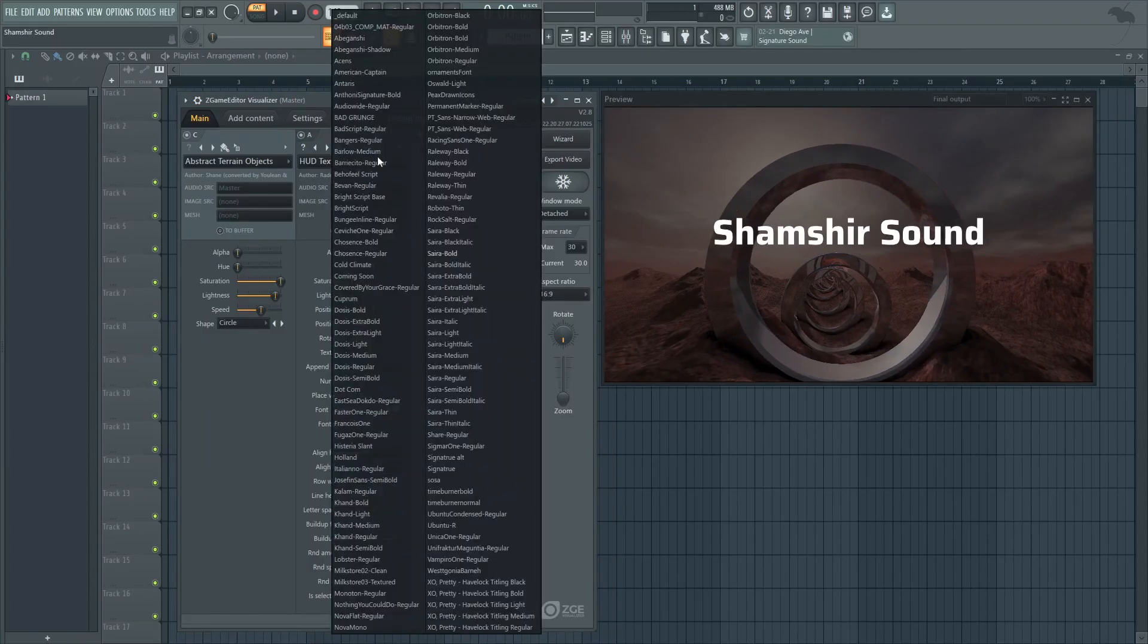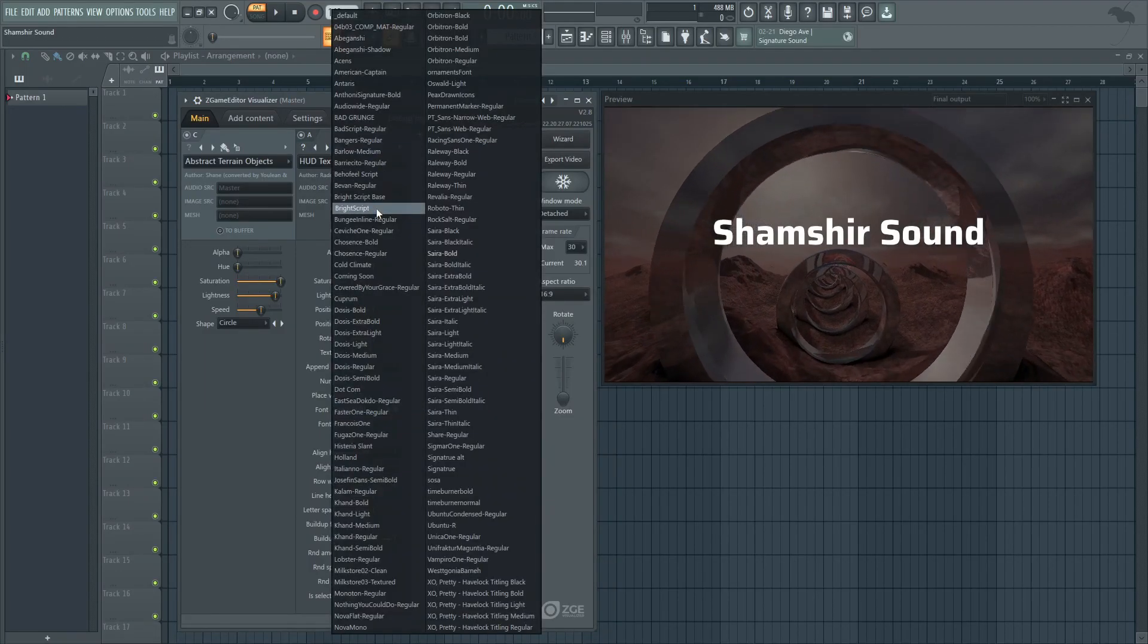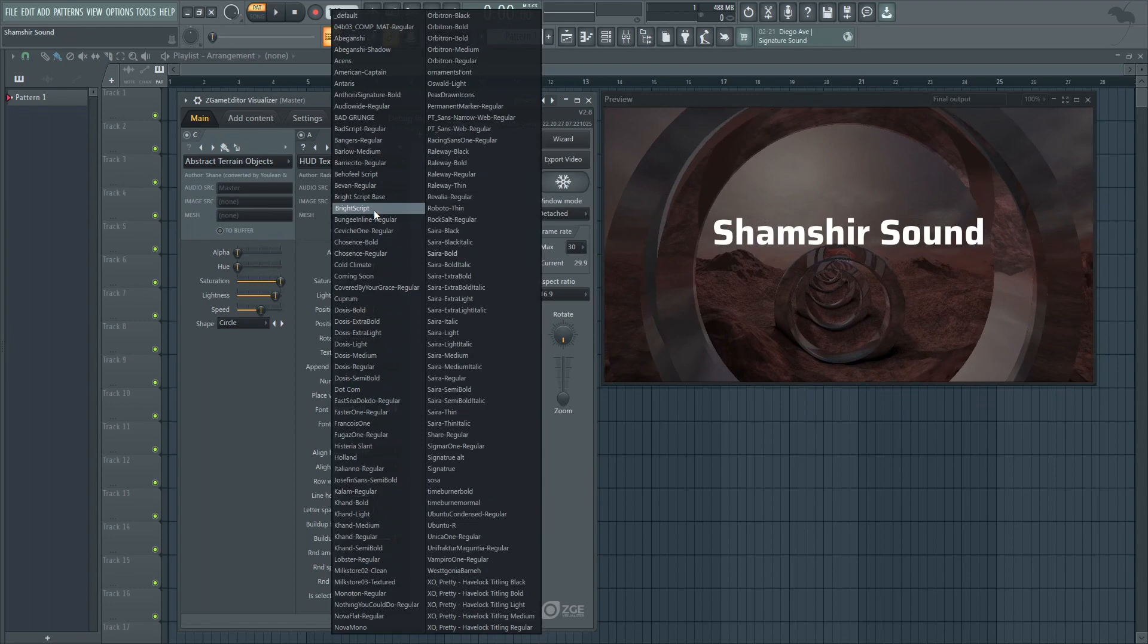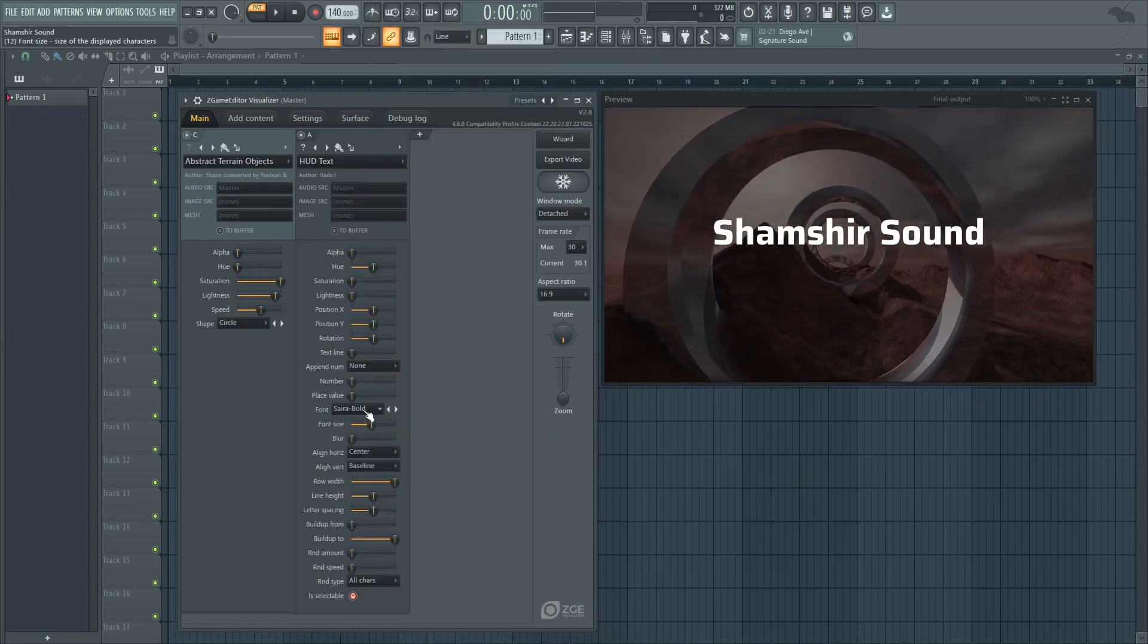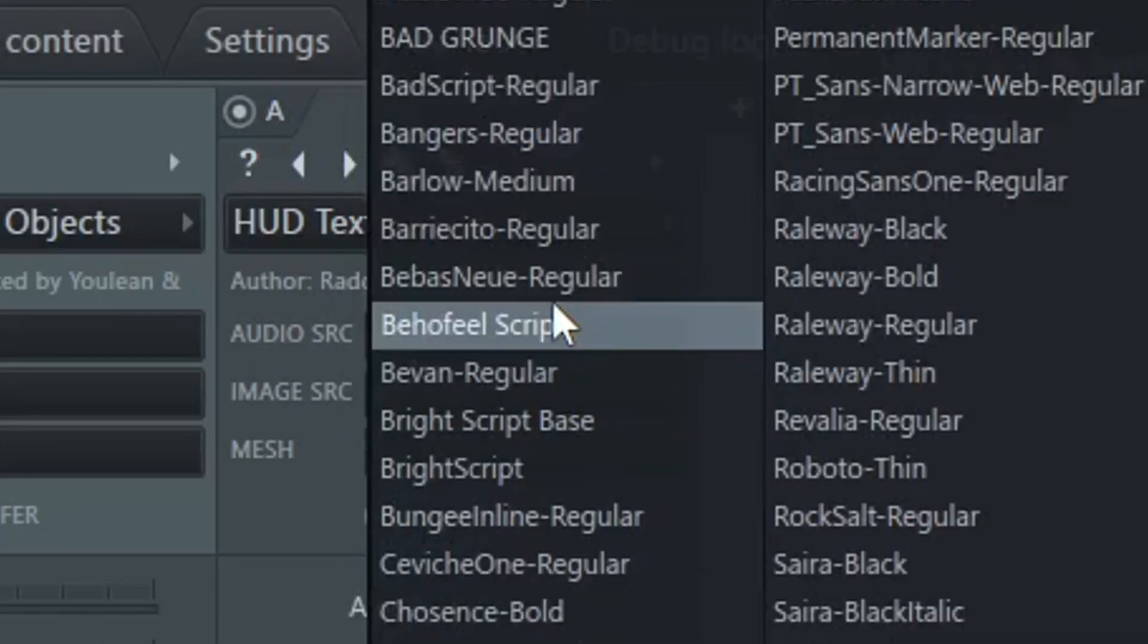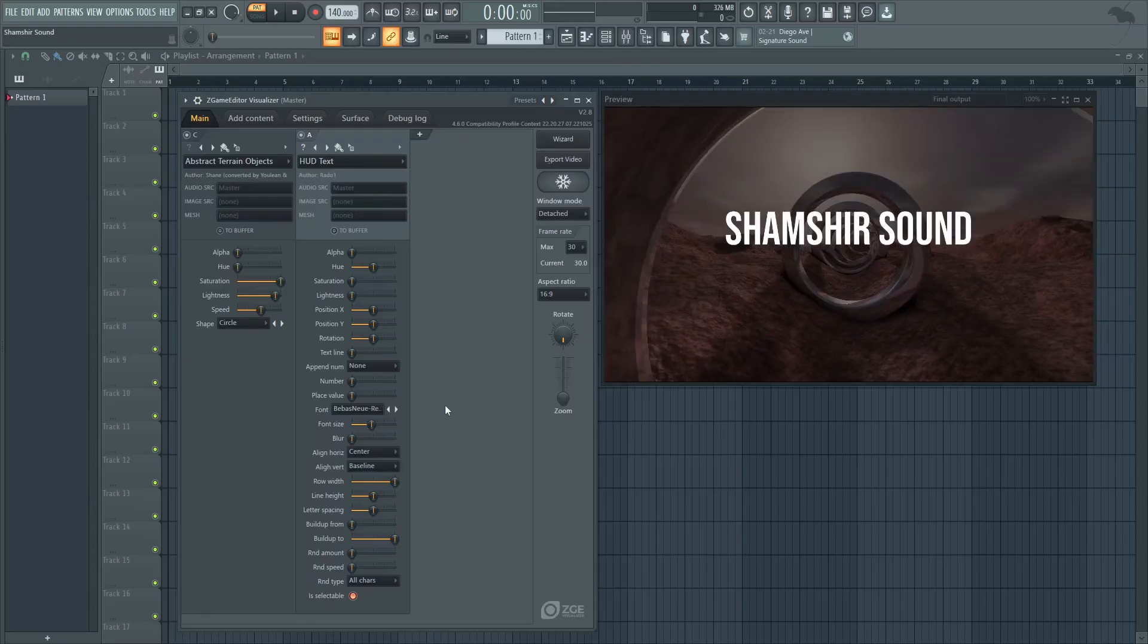We don't see the new font here yet. Let's go ahead and restart FL Studio. With FL Studio restarted we can now see Bebas the new fonts that we just installed ready to be used.